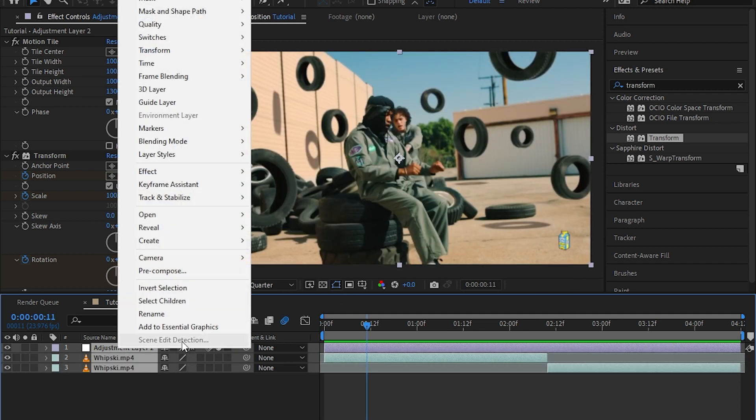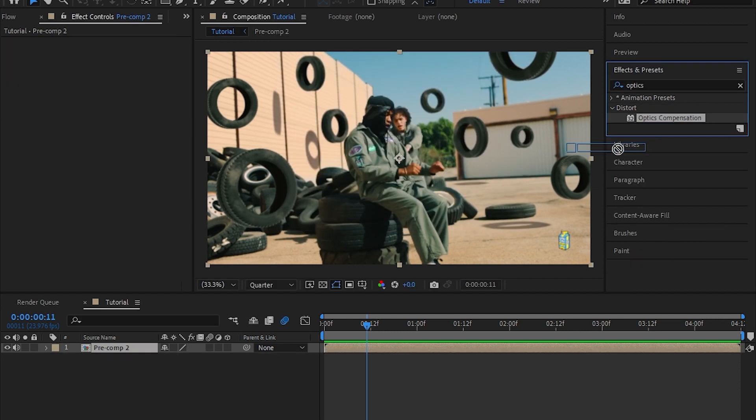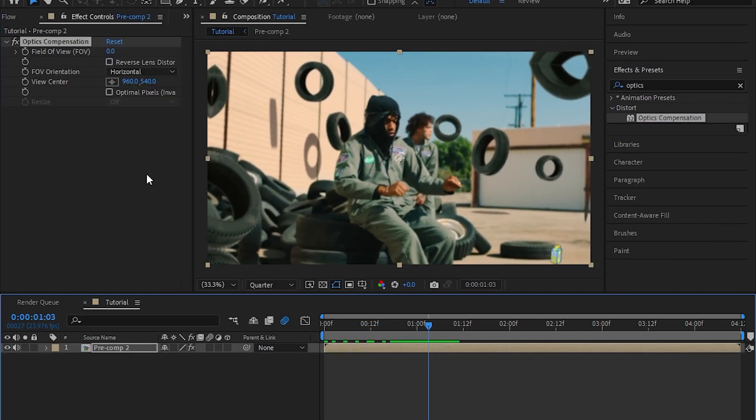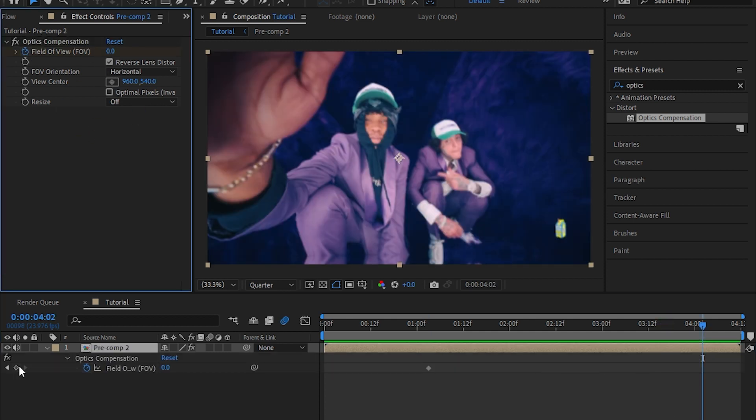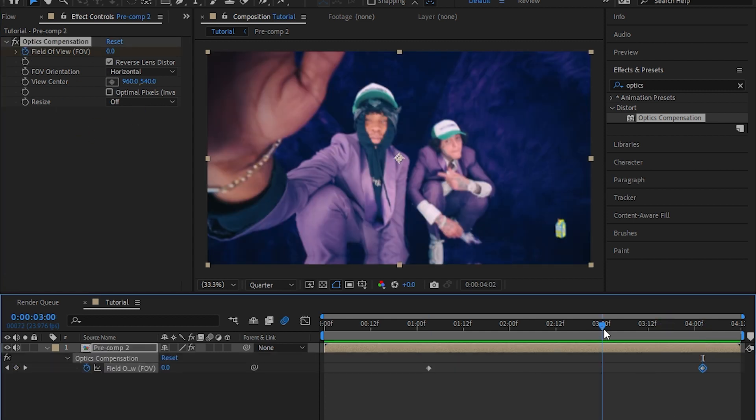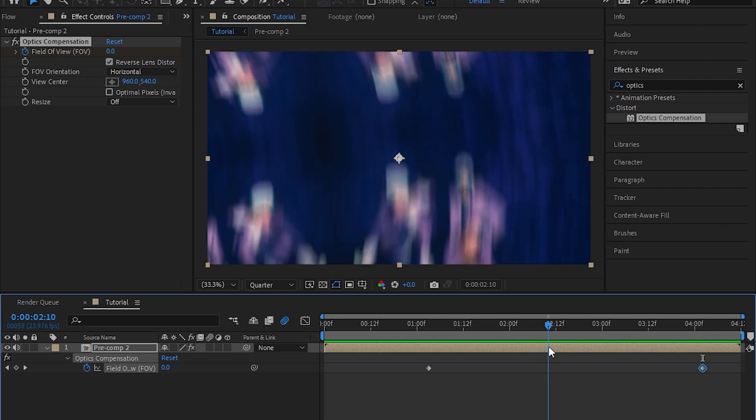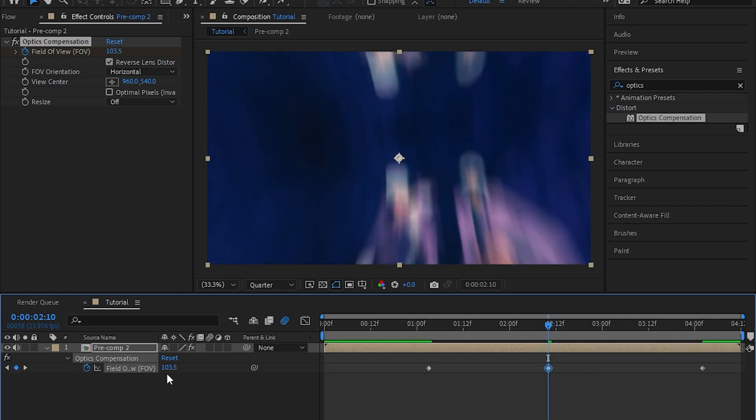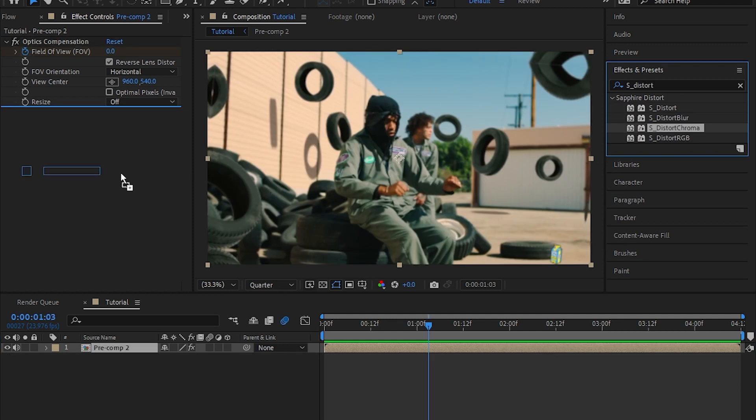Then select all your clips and pre-compose. Add optics compensation. When the animation starts, hit the stopwatch on the field of view. Go to the last frame where the animation ends and make a new keyframe. Go up to the middle and just bring up the value of field of view. Make sure you hit reverse lens distortion.